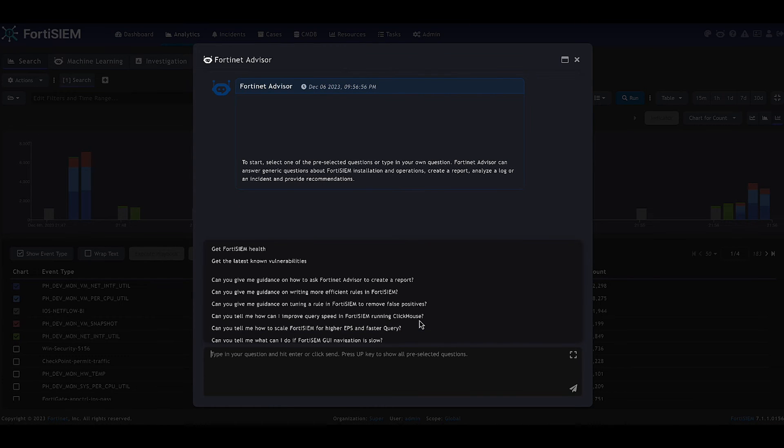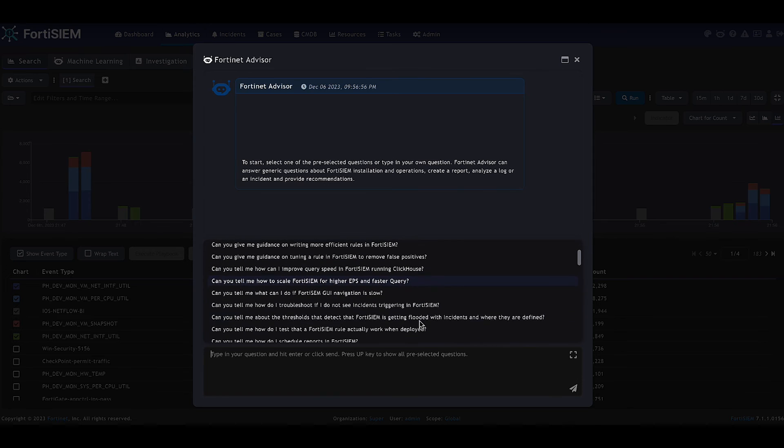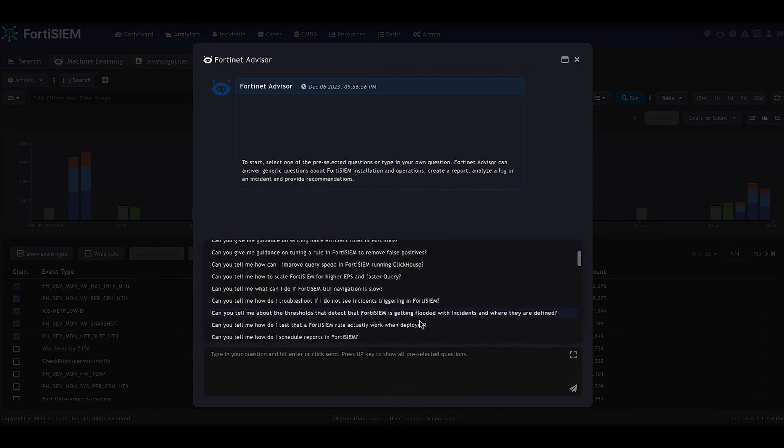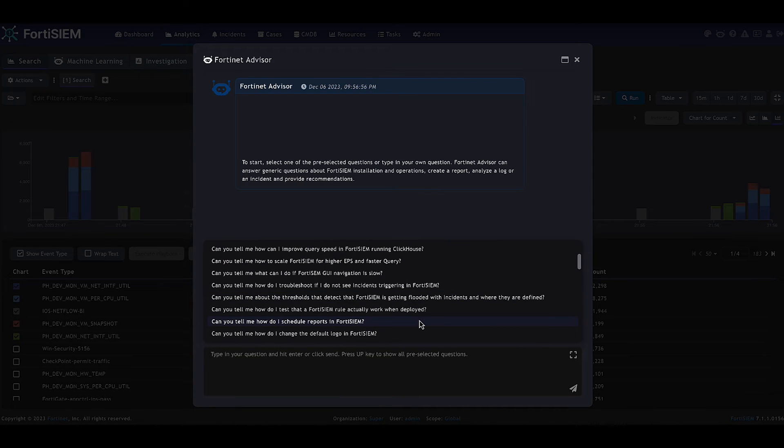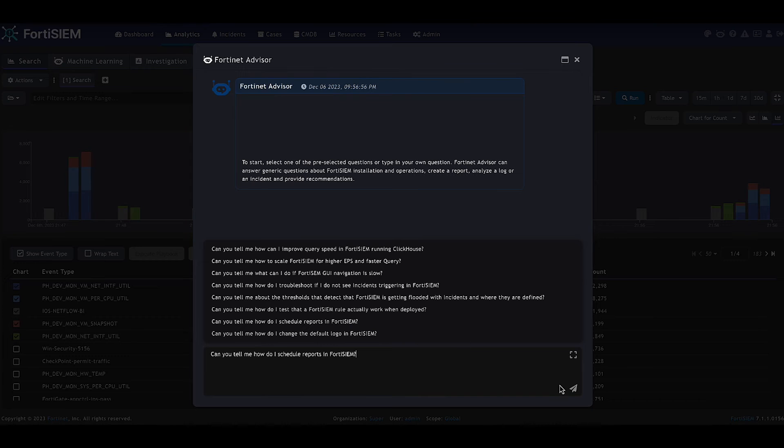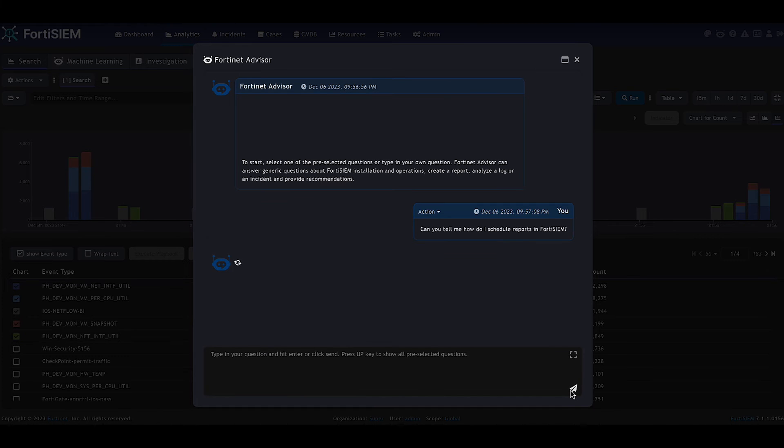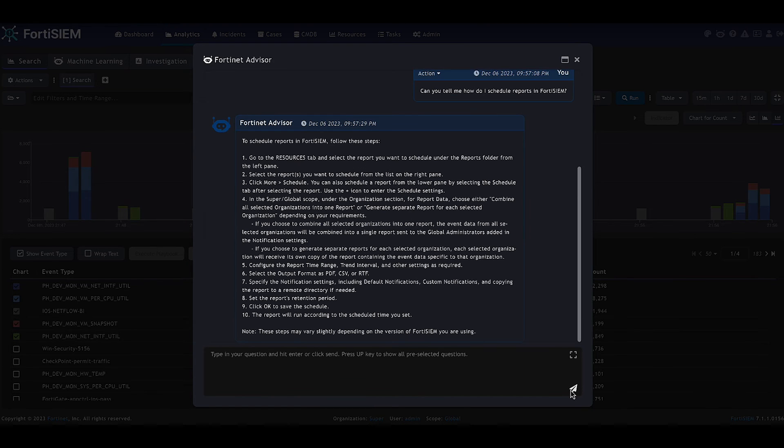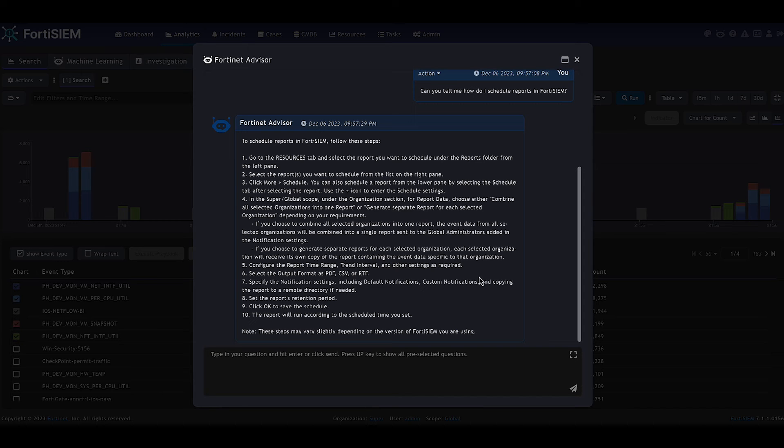Now let's take another look at a question you could ask to the advisor. And as I mentioned, you can ask it how to create a schedule report in FortiSim. We ask the question and the advisor comes back and gives us the steps that we need to take.